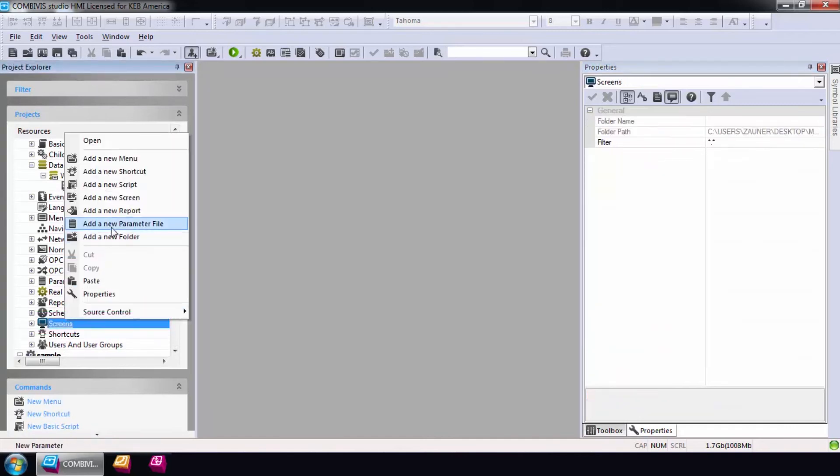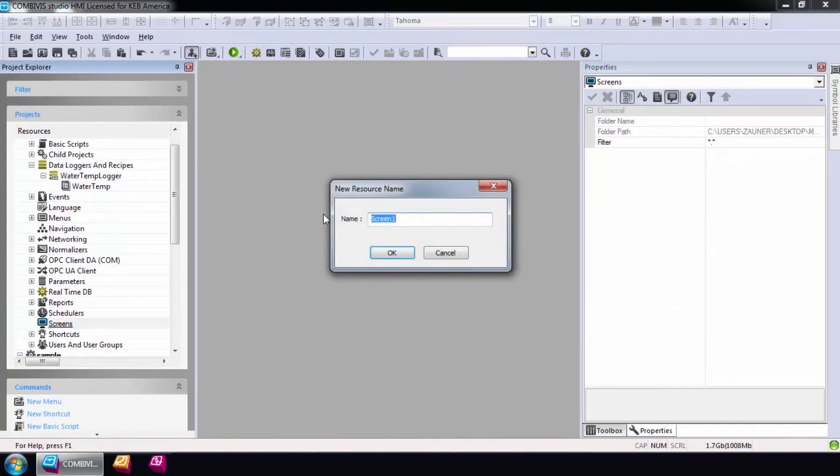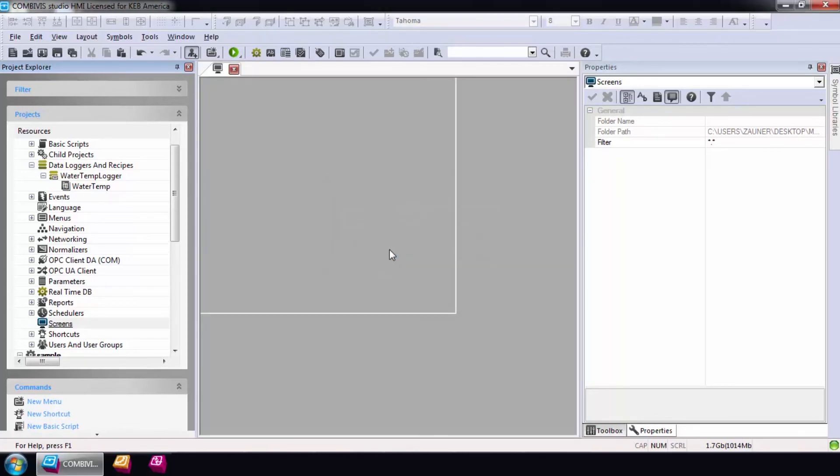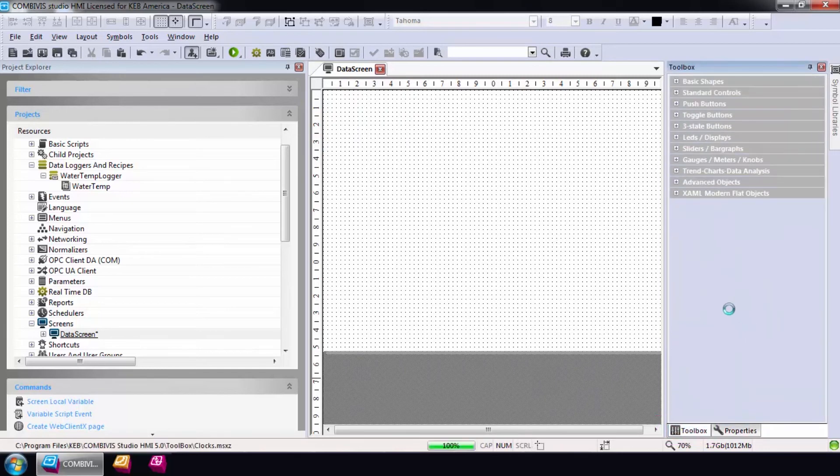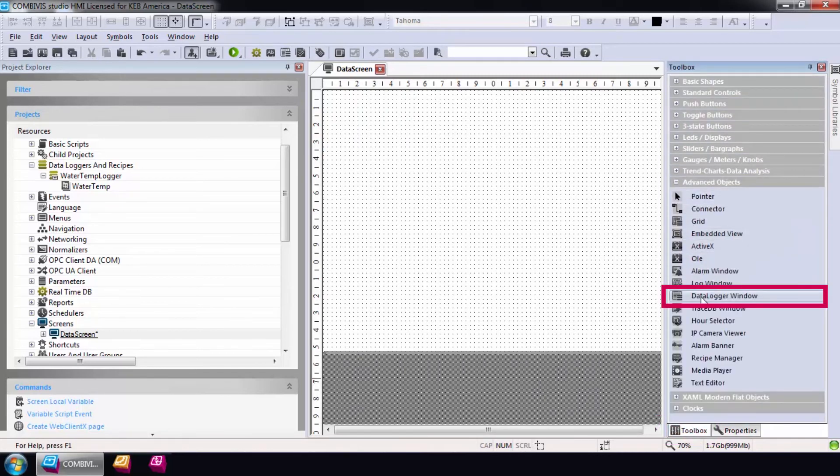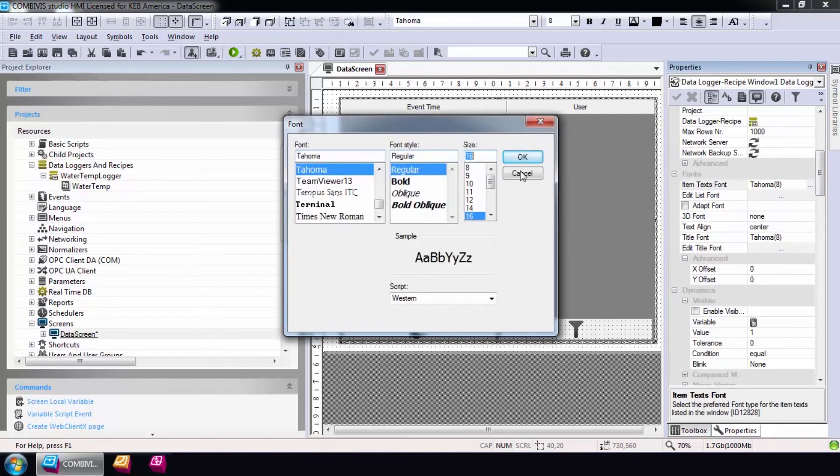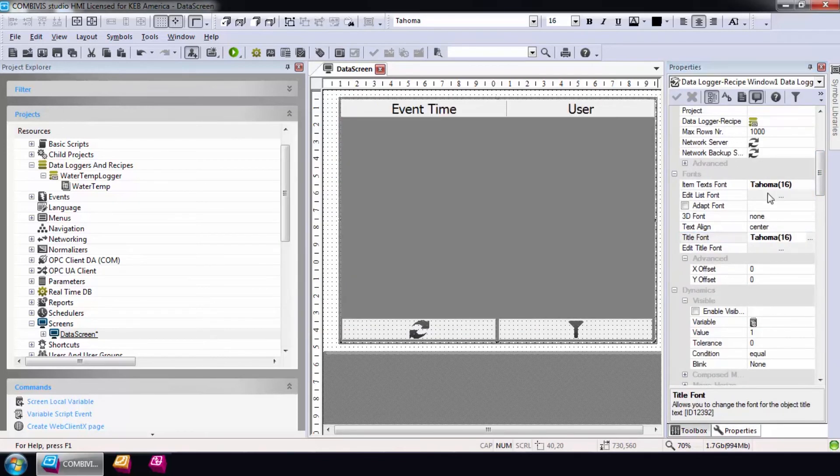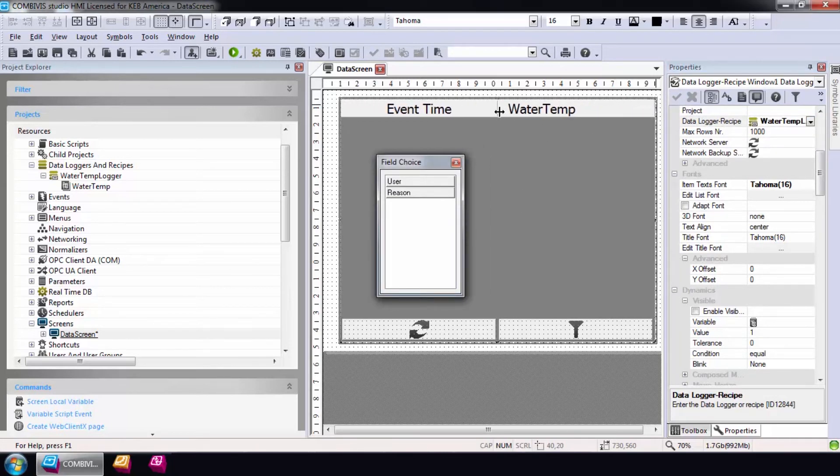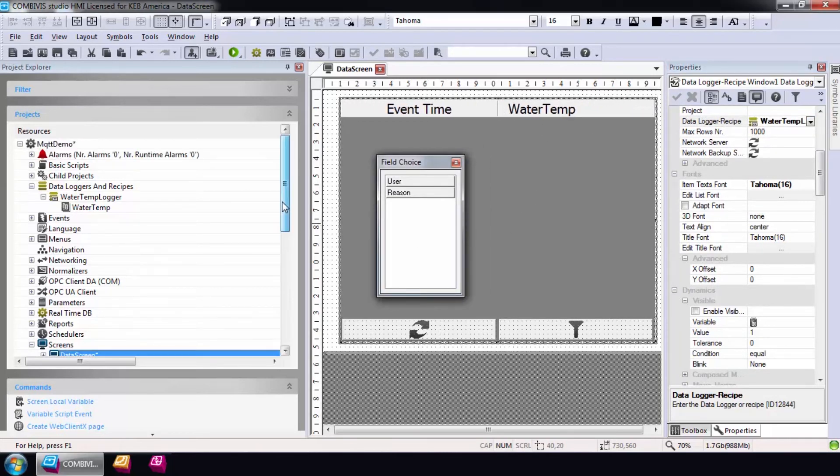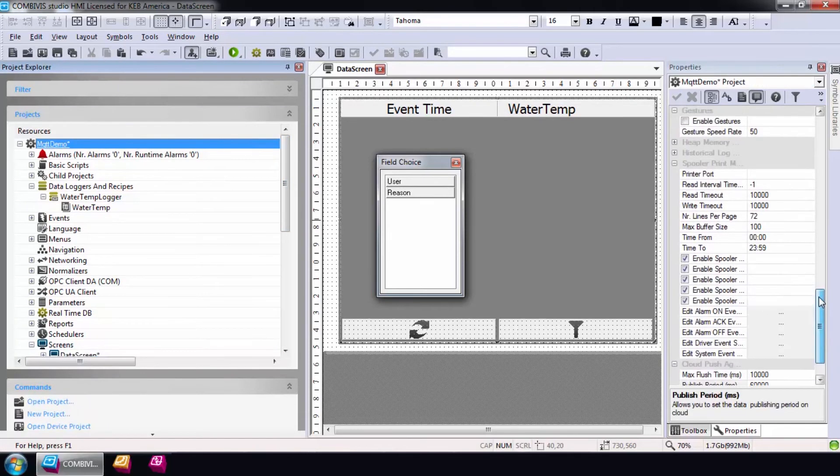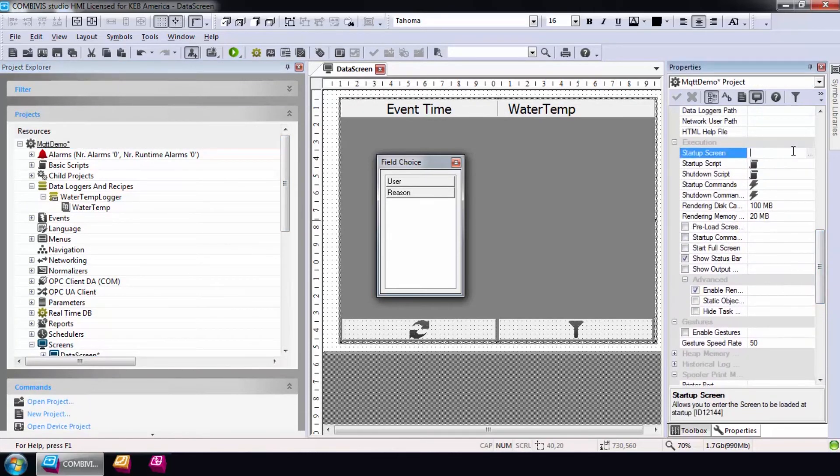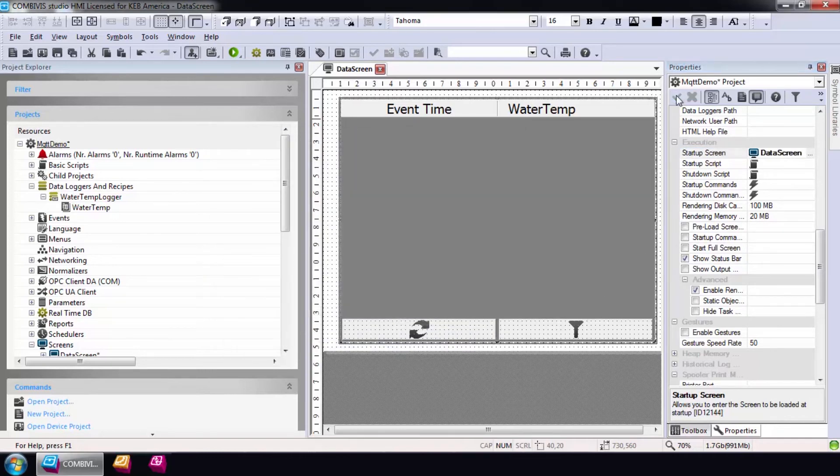Lastly, I will create a screen with a data logger template to see the data that is getting pushed to the cloud. These can be extremely useful for debugging. Open the toolbox and drag a data logger window on the new screen. Then, link the data logger to the window in the execution properties, and if you want, you can modify the columns you want to see. I'll only include the timestamp and the value of the water temp for this example. Now, our data logging project is complete.